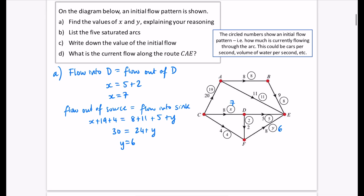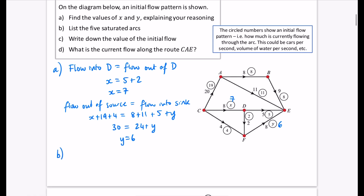It then says to write down the five saturated arcs — looking for ones where capacity matches the flow. The saturated arcs are: arc AB, arc AE, arc DF, arc CF, and arc DE.